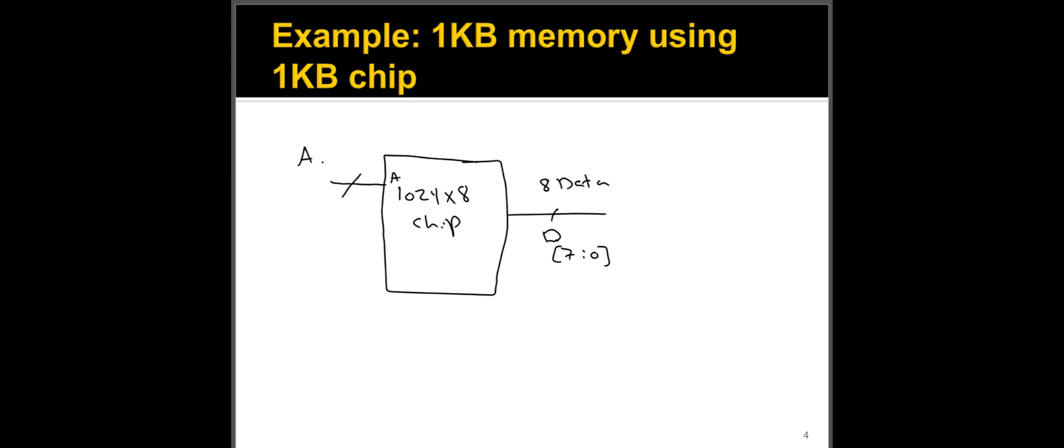I have eight bits, eight bit data. Or you can write it as D7 down to zero. And then I have my address bits here going into my address inputs. This is my A, we said we need 10 bits for this. So this is A9 down to zero.